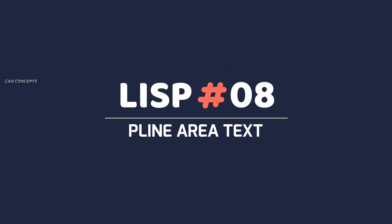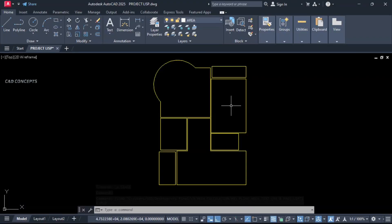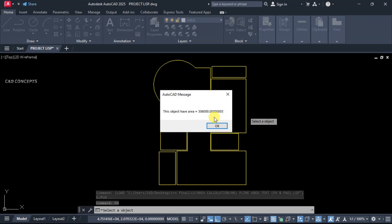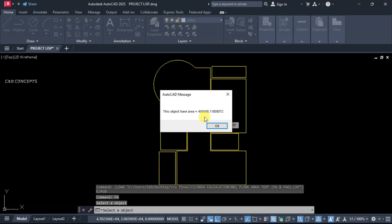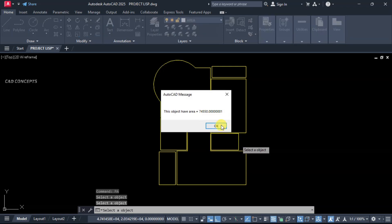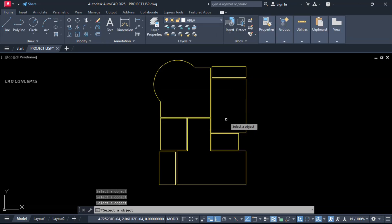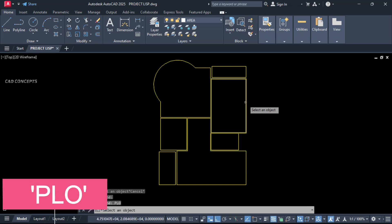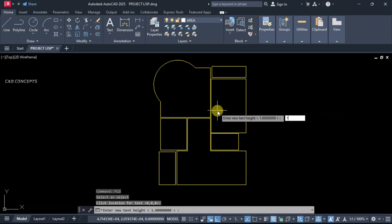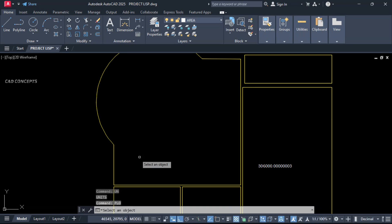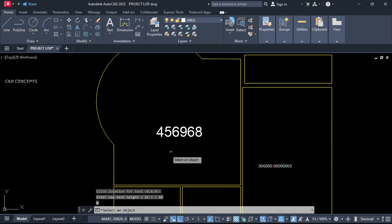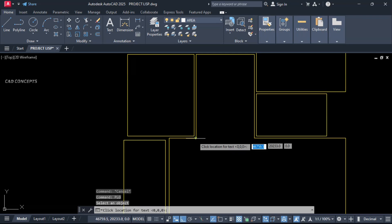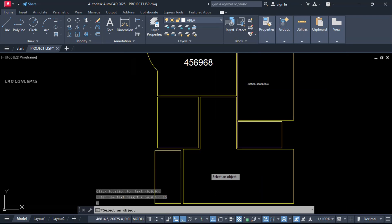Number 8: P-line Area Text. Use the PA command — click over the P-line and you will get the particular P-line area. Click over as many P-lines as you want and you will get the area text. You can also use the PLO command — select your P-line, click inside, enter text height, choose your text height and scale. You can simply choose scale and pinpoint for your area in text.